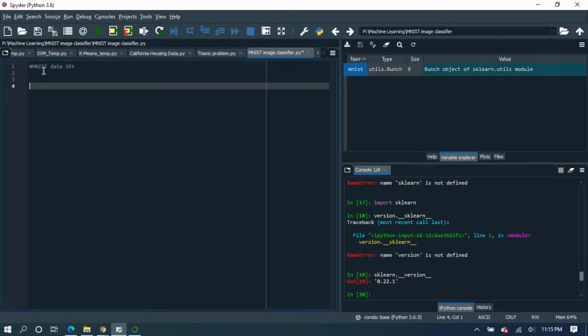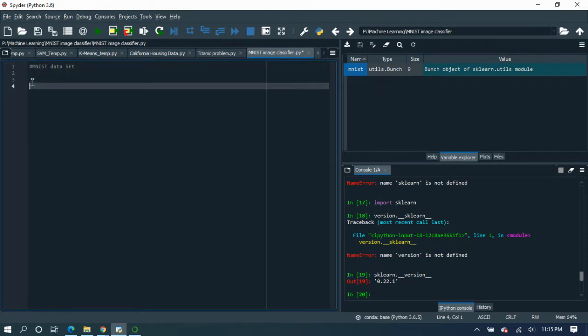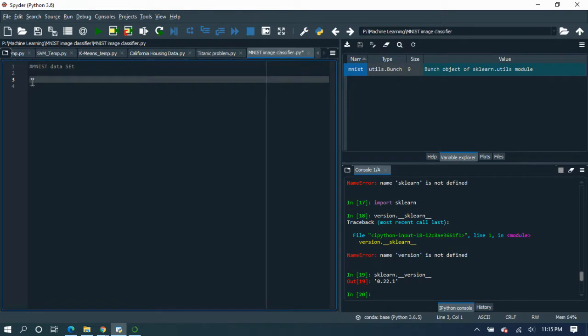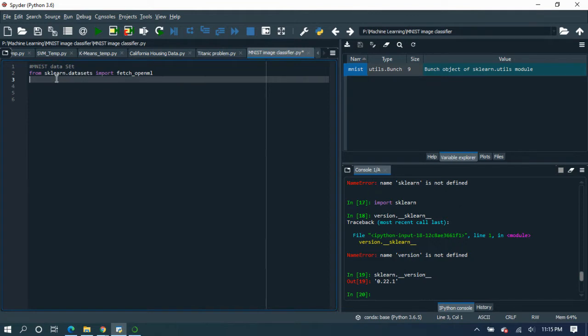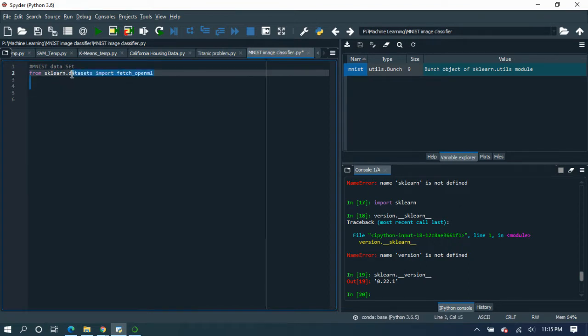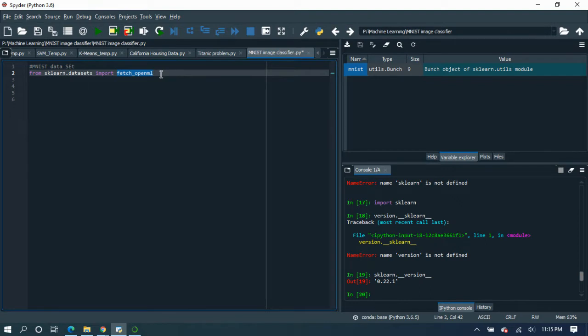Okay, so first we are going to import sklearn library from which you can take the datasets and import fetch_openml. And here you have to consider one thing.